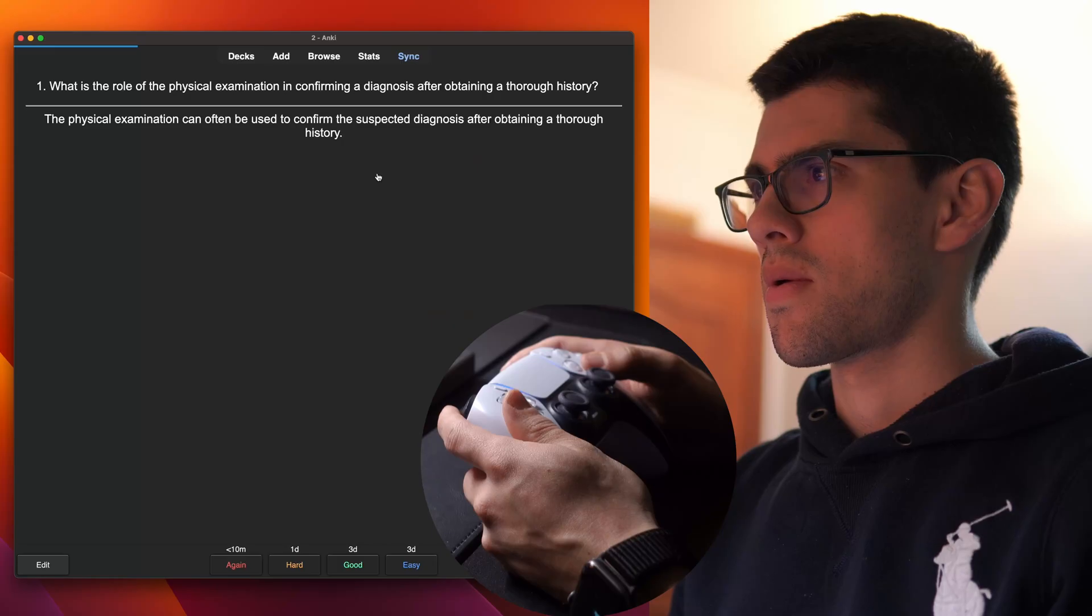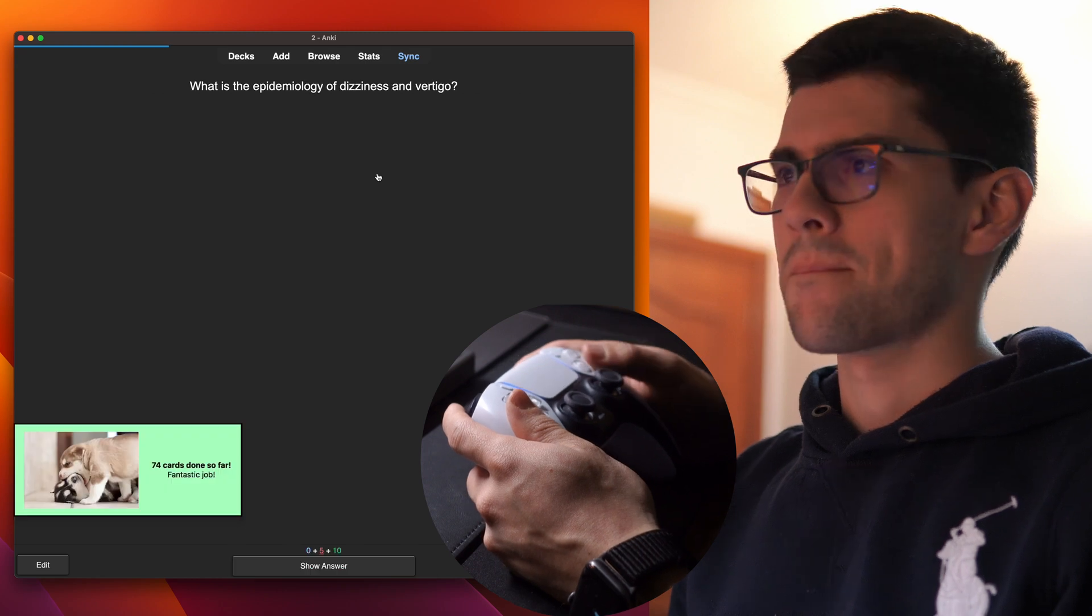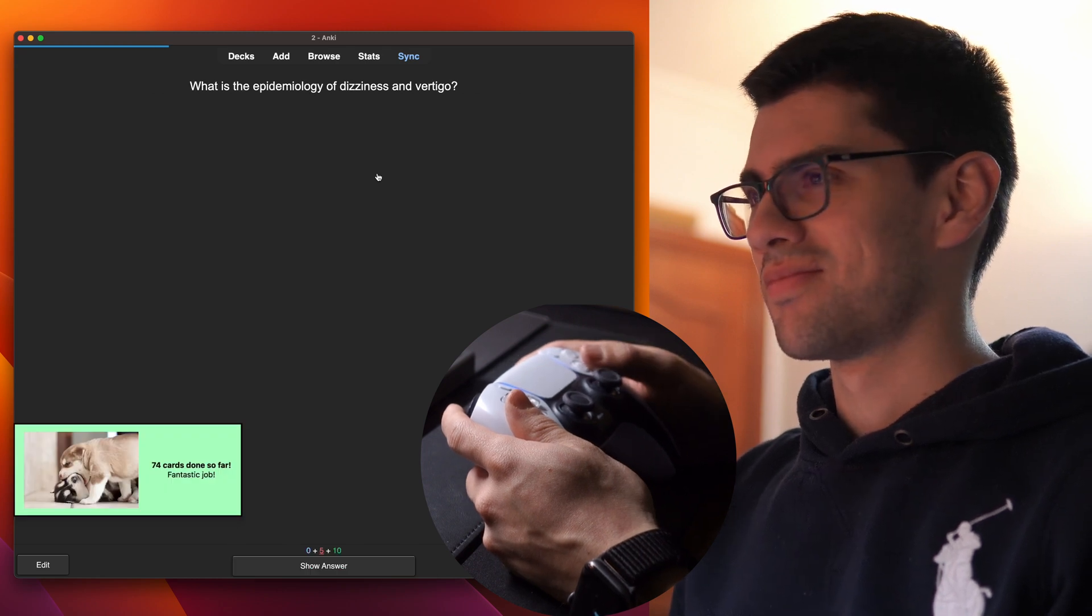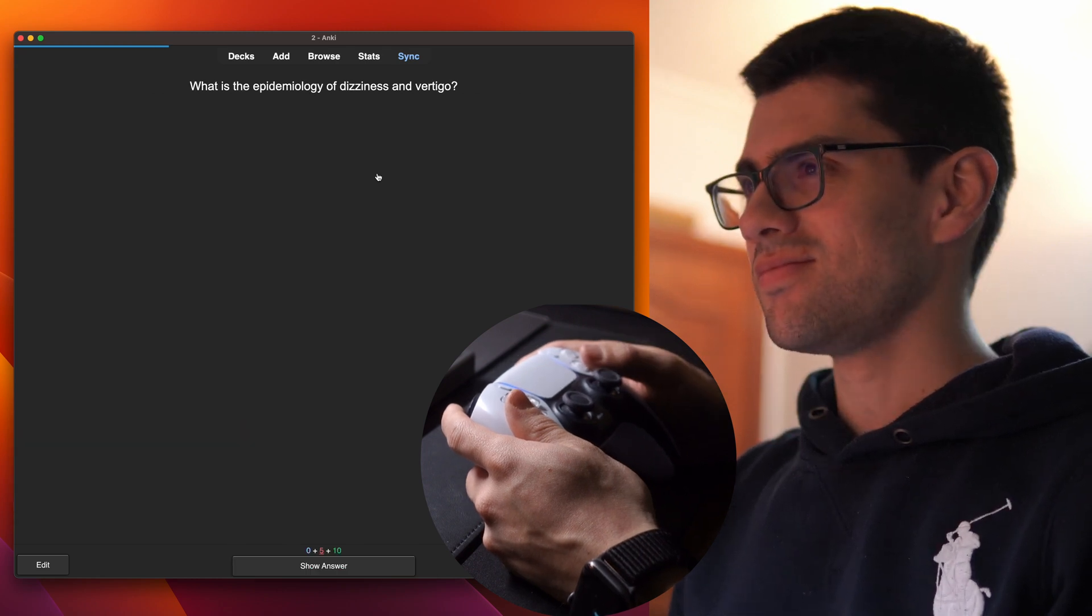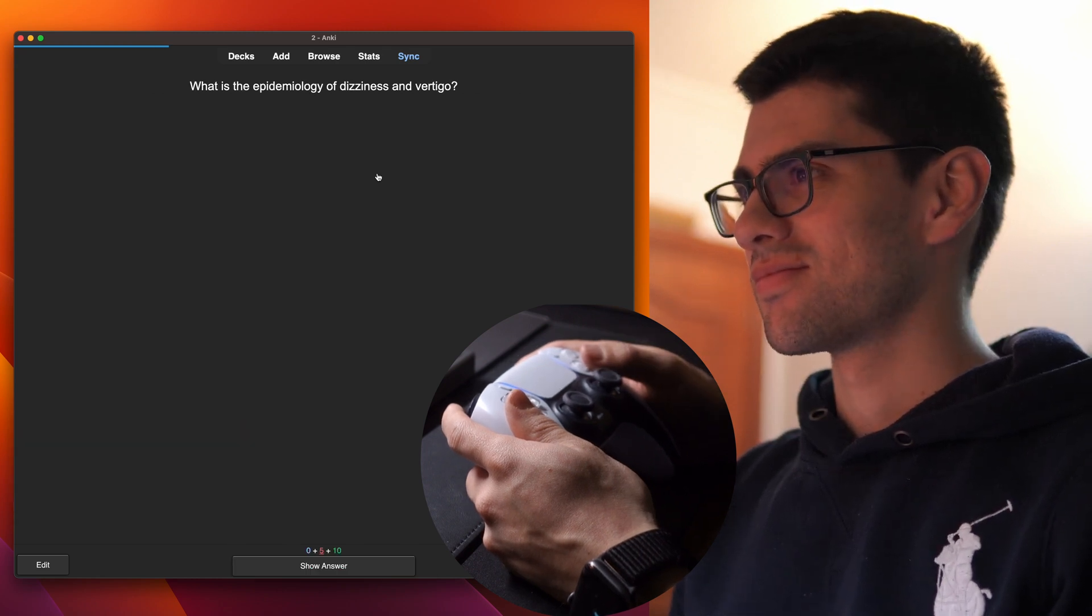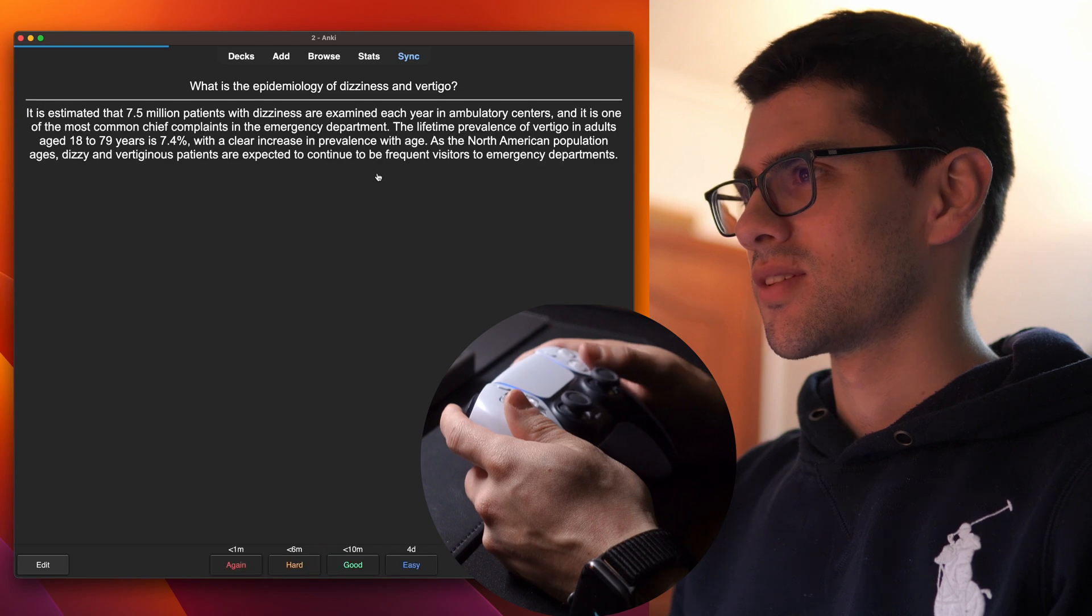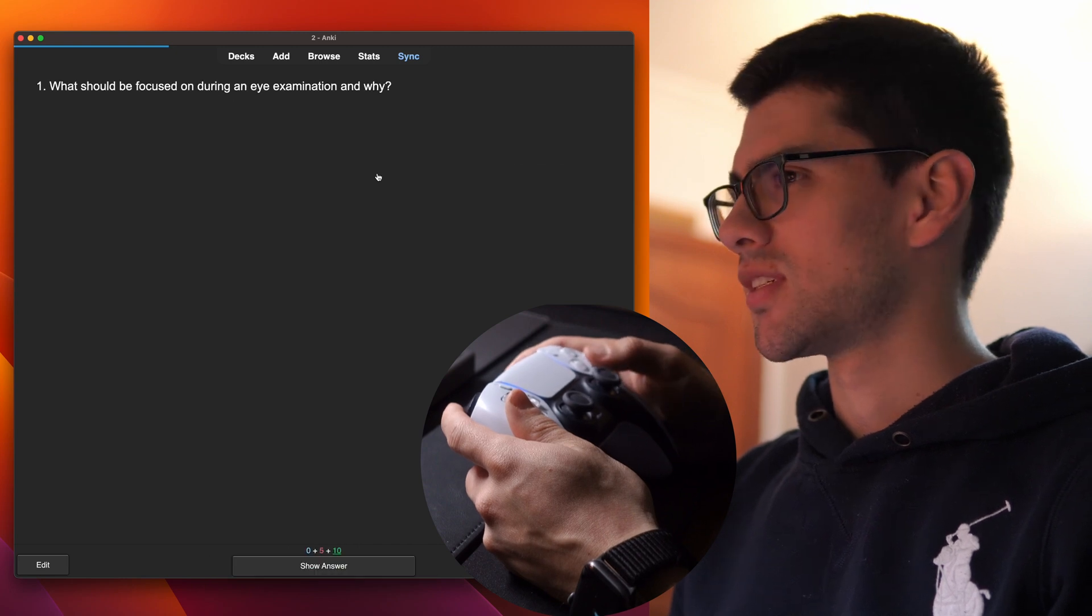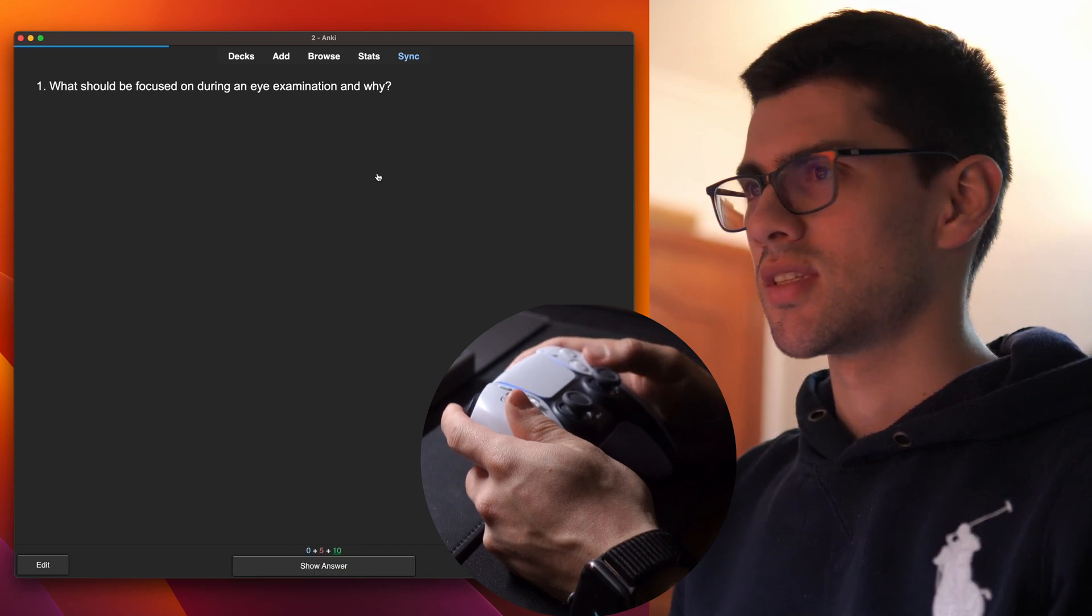So why is this a good idea? Well, number one, because it's fun. I mean, it's not like playing FIFA or anything like that, but to be honest, no gamification method really makes studying feel completely like a professional and dedicated video game.